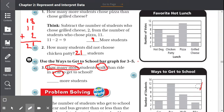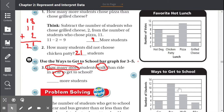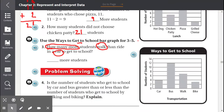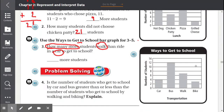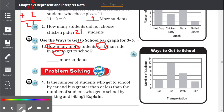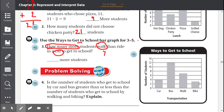Let's look at our bar graph. Let's find out how many students walk to school. We go to 'walk' — the students that walk to school is between 6 and 8. The number that's between 6 and 8 is 7. So 7 students walk to school.